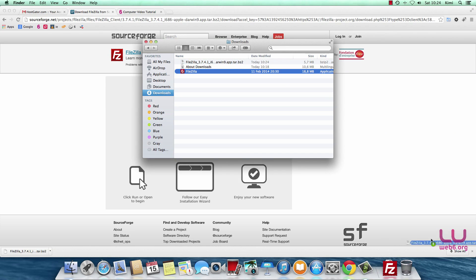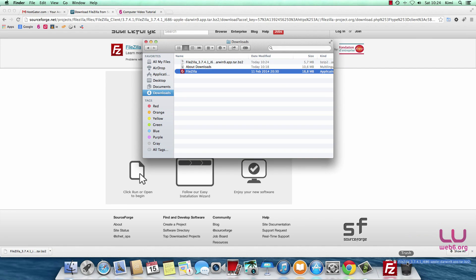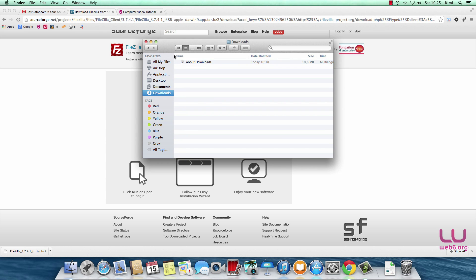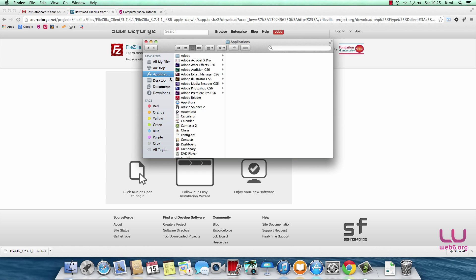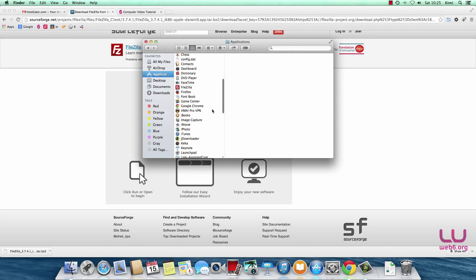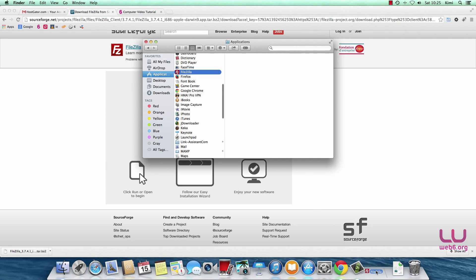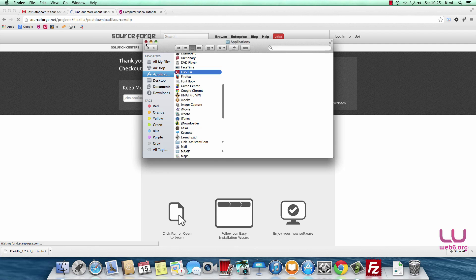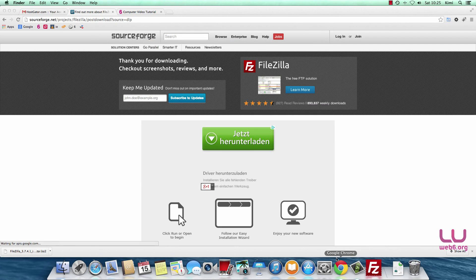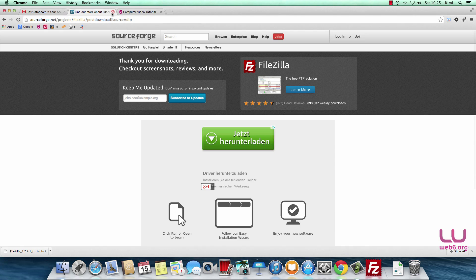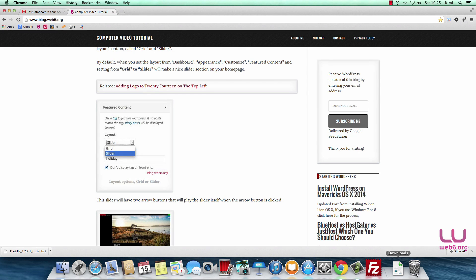I'm going to move the unused file to the trash and move FileZilla to the application folder. Then in Applications, look for FileZilla, hold the Option key, and drag it to your dock. Any time you use FileZilla, you can navigate to your dock and start it from there. Let's close this download site and start FileZilla.